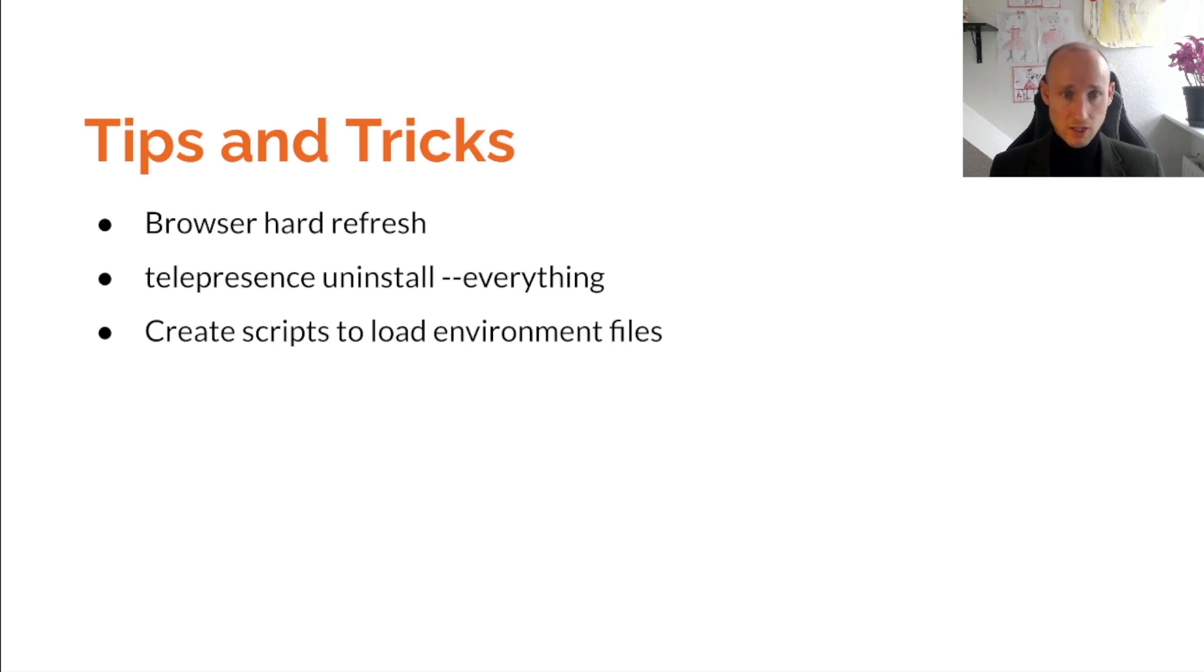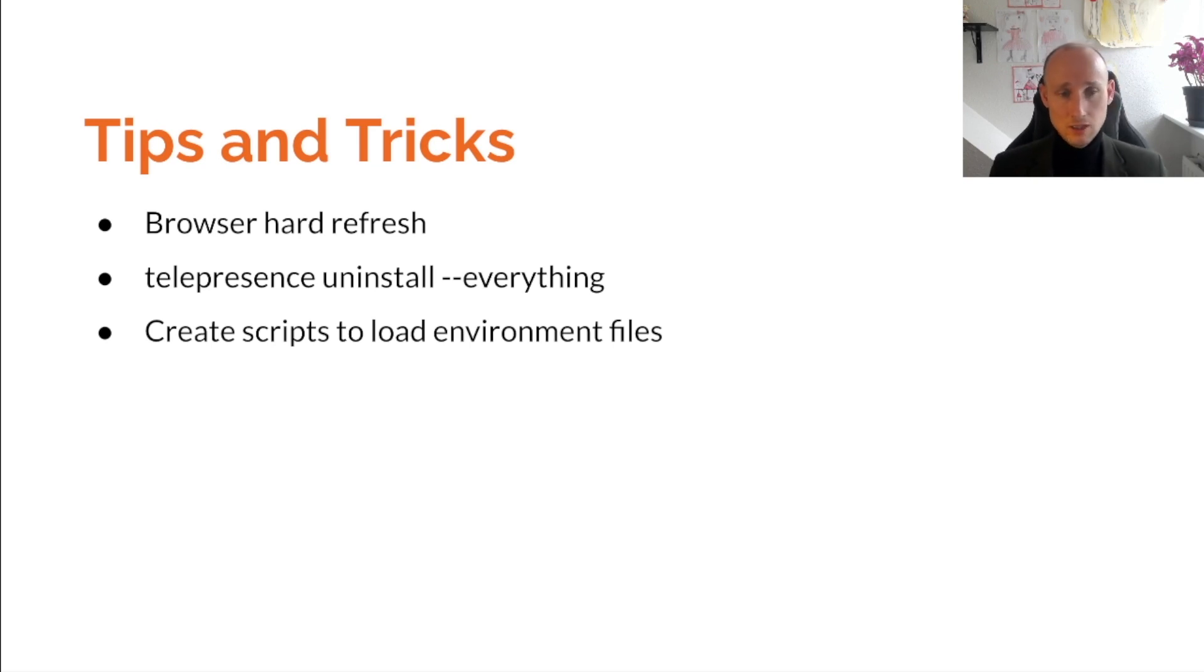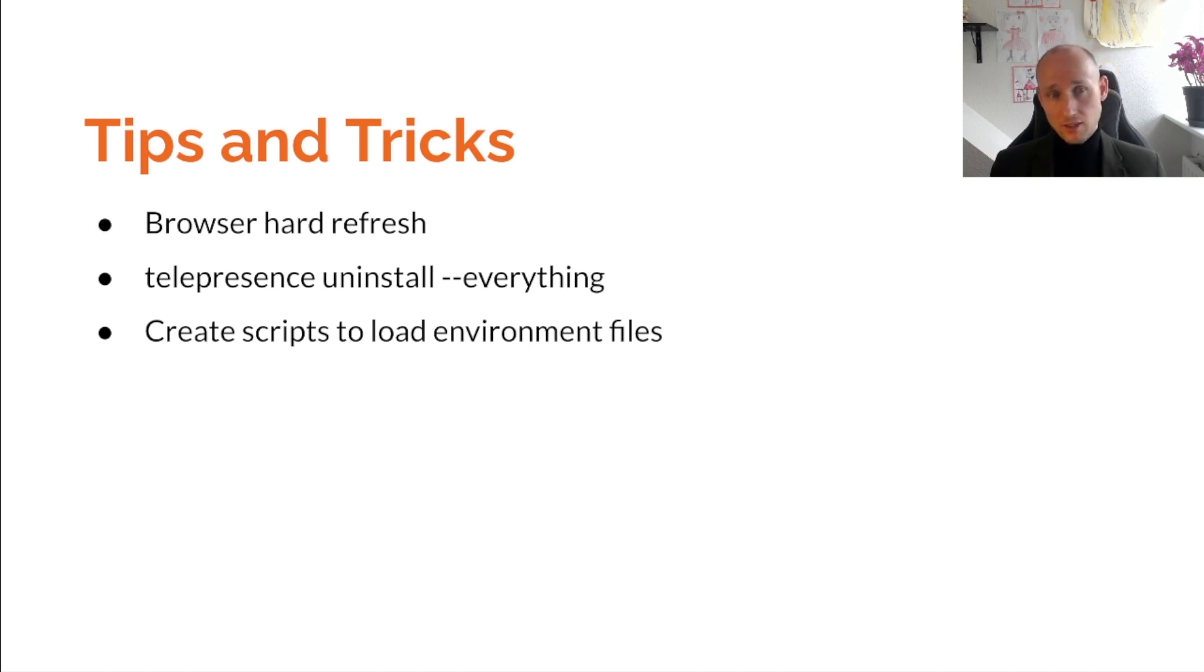Do create scripts to load environment variables from telepresence to your local environment. This will save you a lot of time, and other developers that are working with you. So that's it for this video. I hope you liked it. I will see you in the next video. Have a great day.